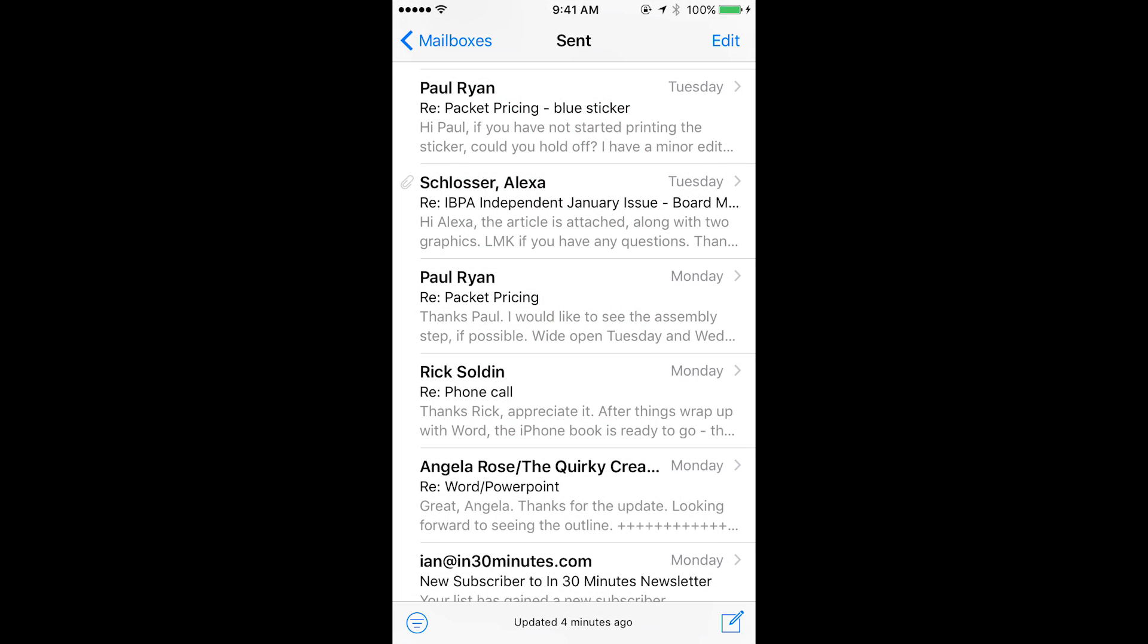Today I'll be showing you how to use Microsoft Word on your iOS device to send and receive attachments and to open up an attachment.